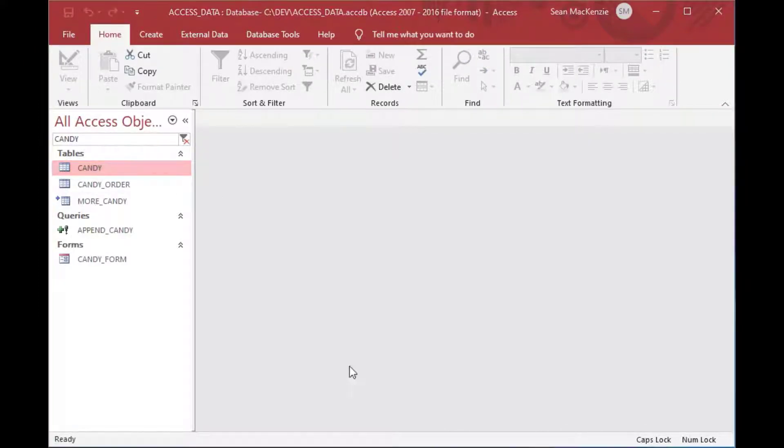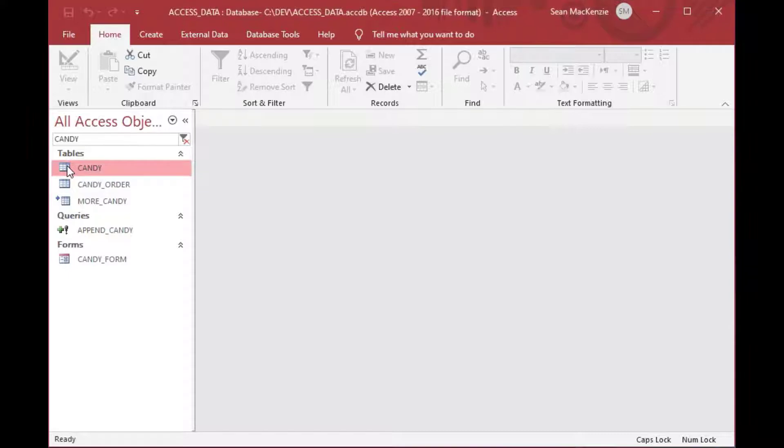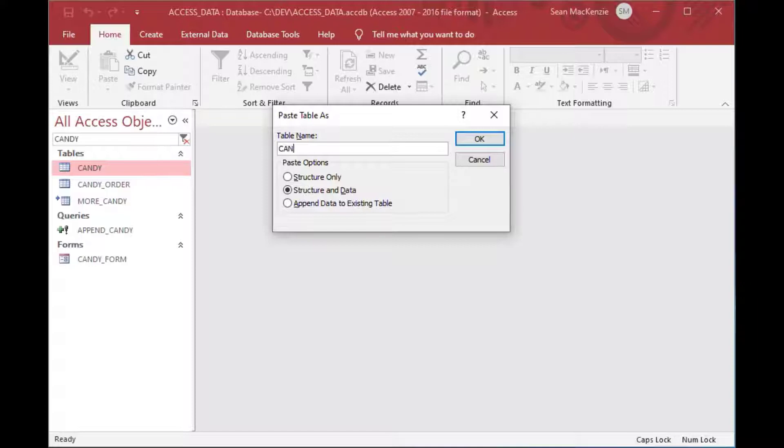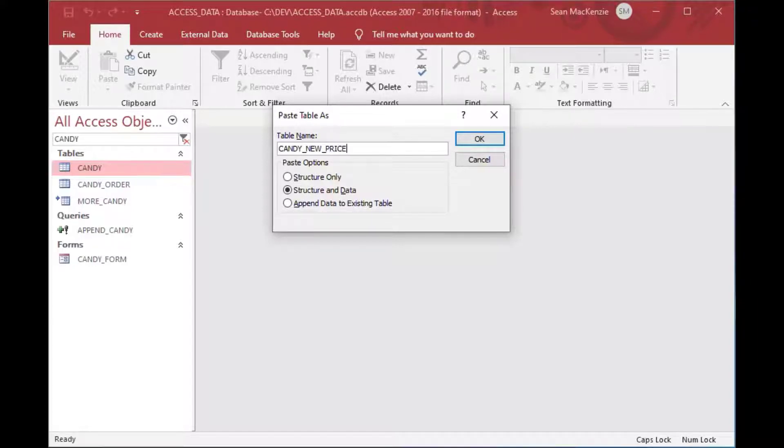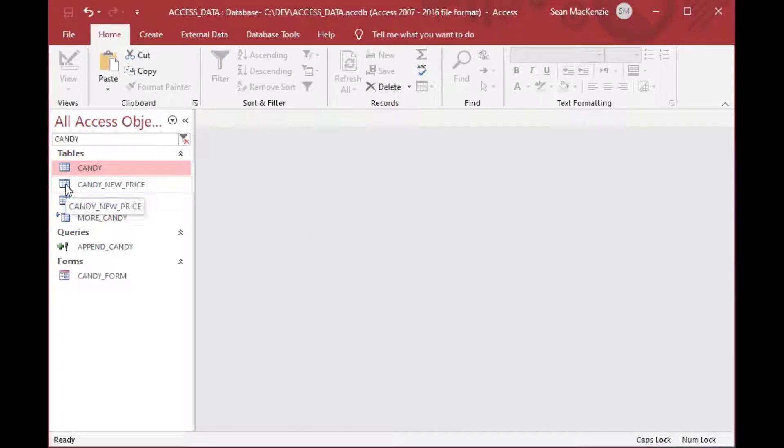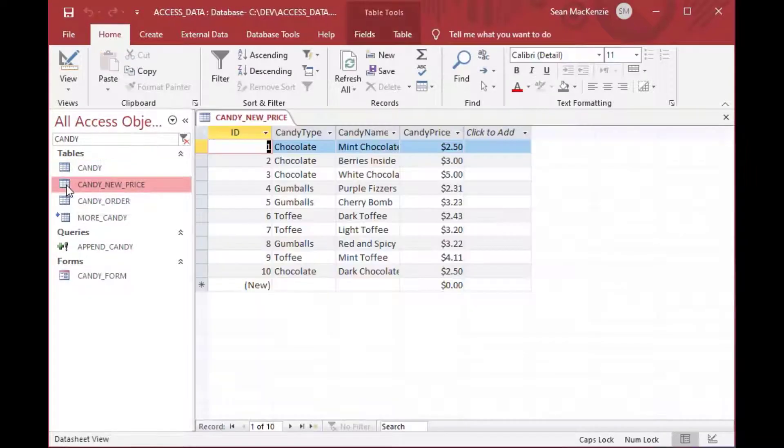And in this example, we're going to do some updates to our candy table. What I'm going to do is I'll make a copy of our candy table, and I'm going to call it candy new prices.